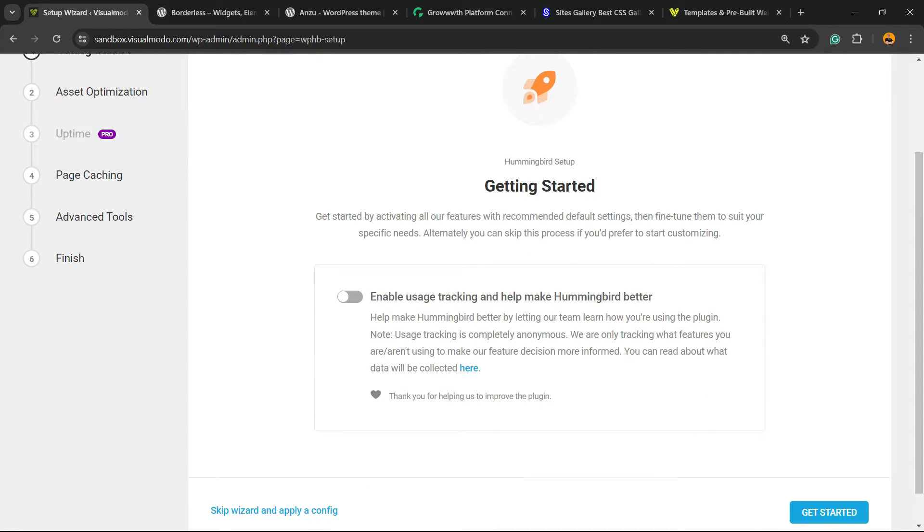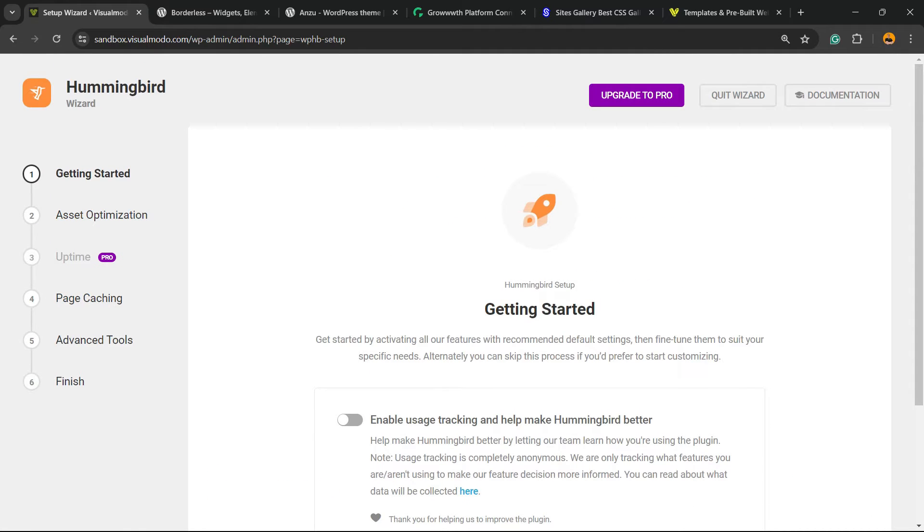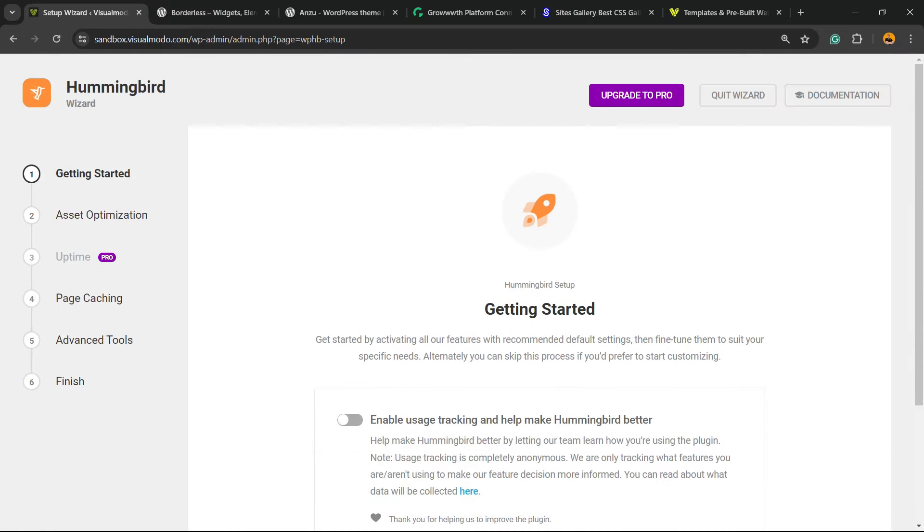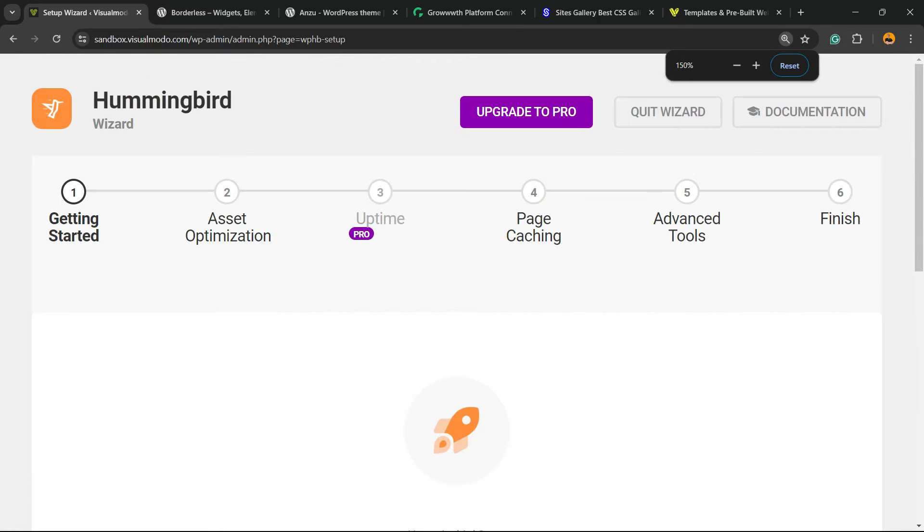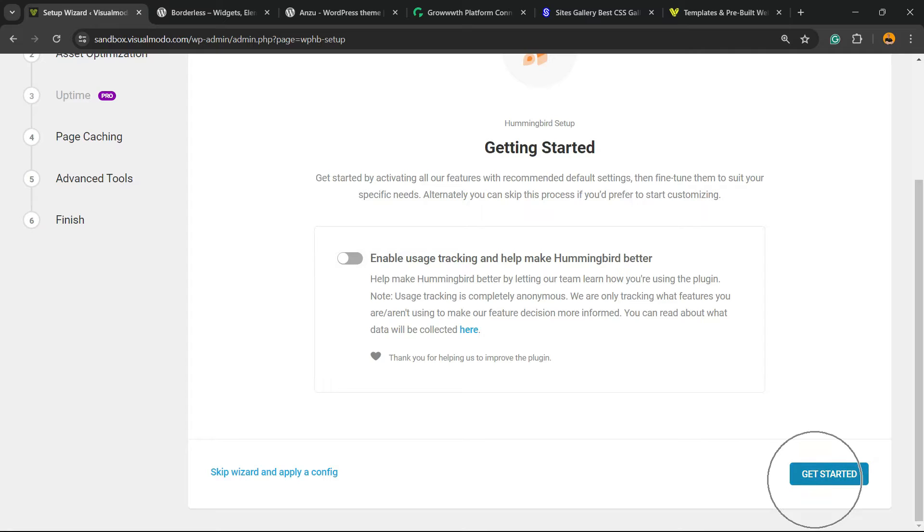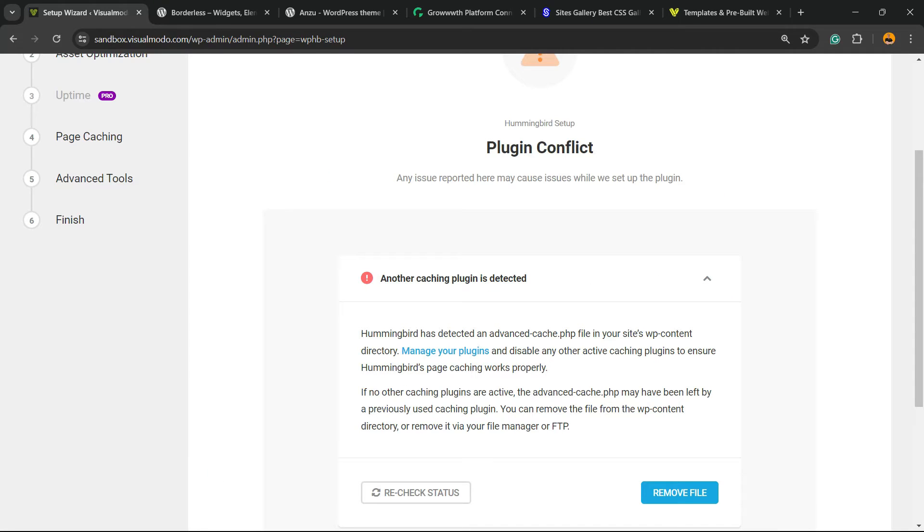After this, we're going to explore the plugin settings one by one. If it's your second installation attempt. First thing we're going to do to Getting Started. You can read this up and click into this button, Get Started. There's a blue button into the bottom right corner of the screen.